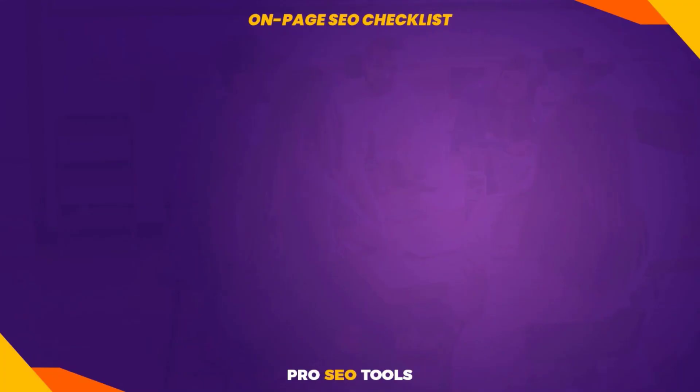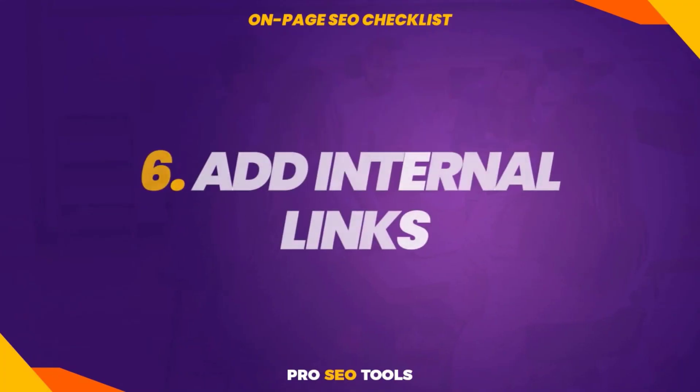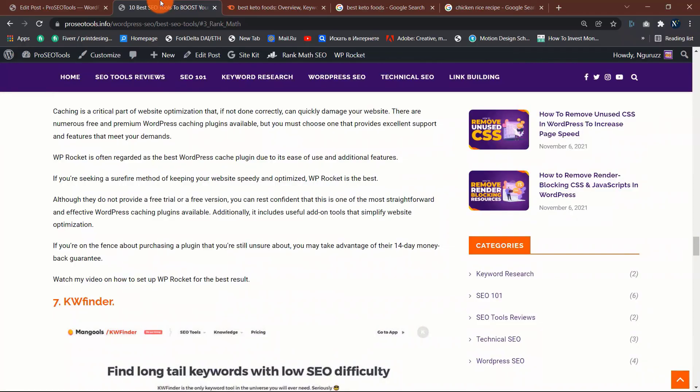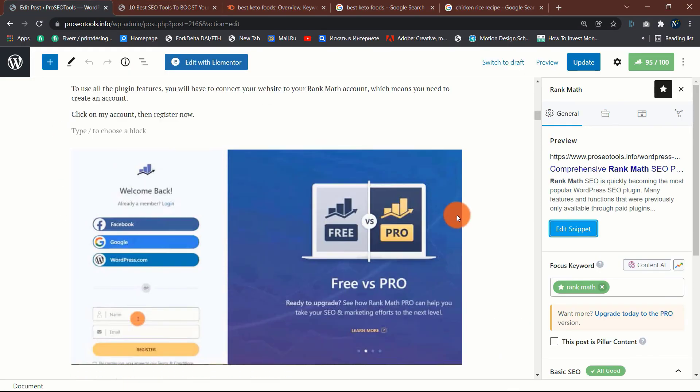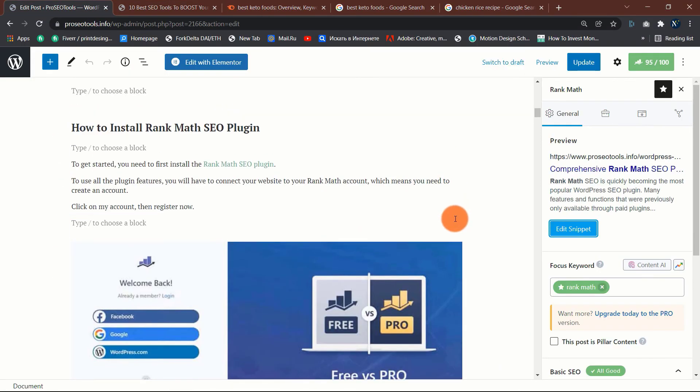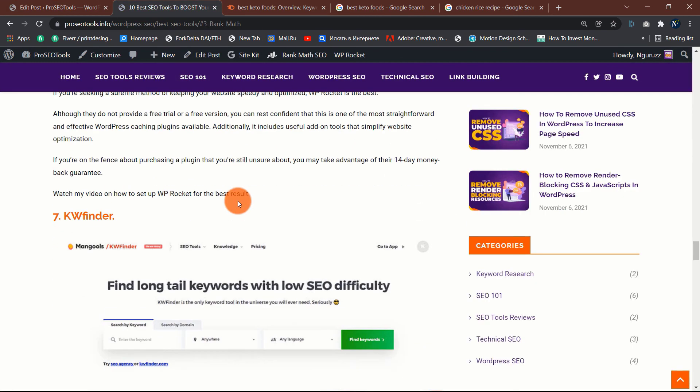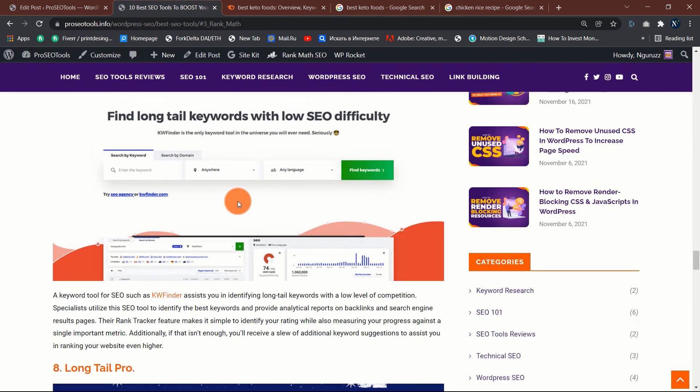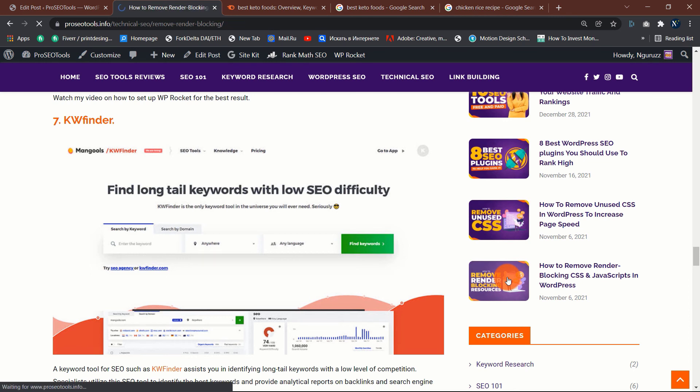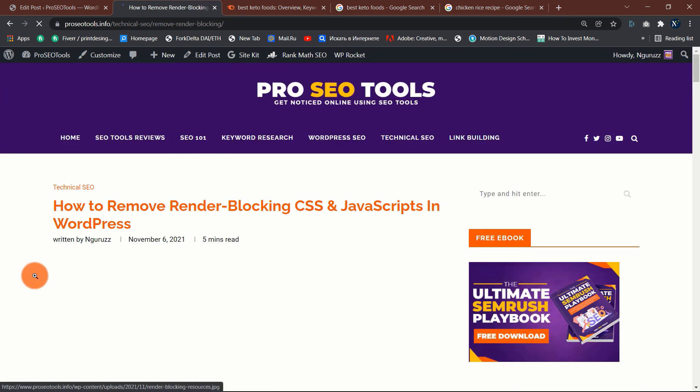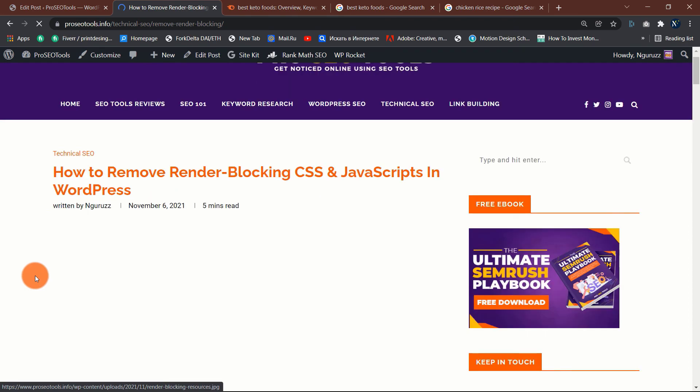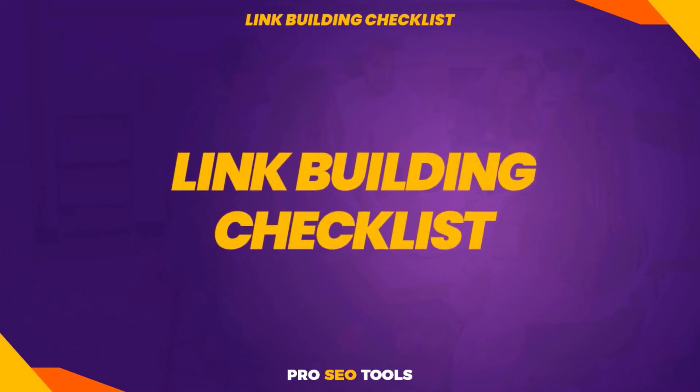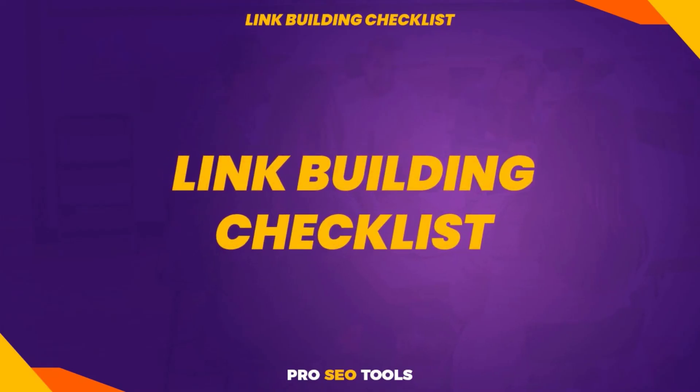Seven: add internal links. Internal links assist Google to comprehend what your page is about. They also help search engines and users to navigate your website. We already covered the necessity of linking to pertinent internal and external resources in your text, but it's also worth adding internal links from other related pages whenever you post new content.